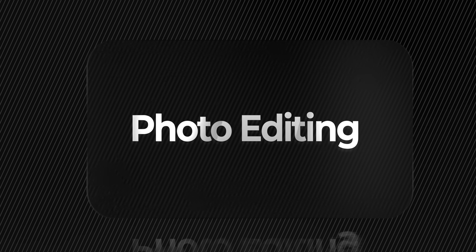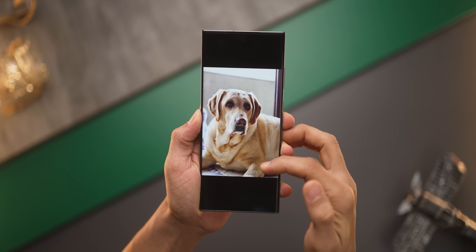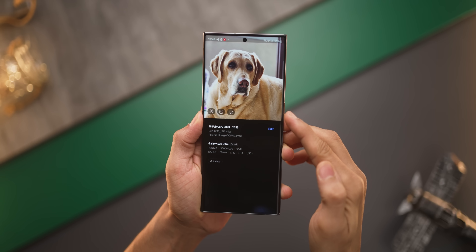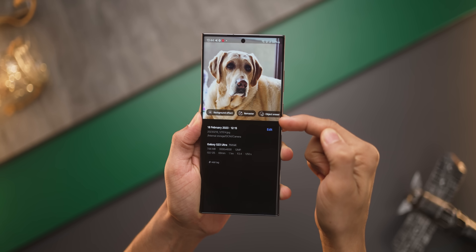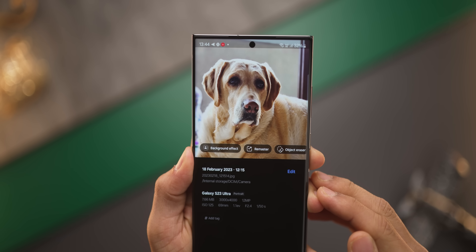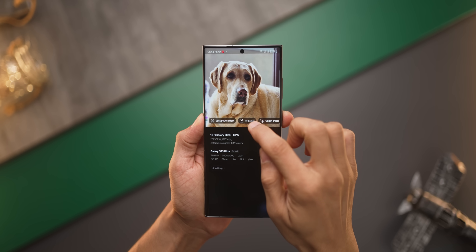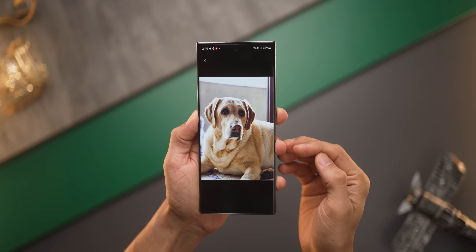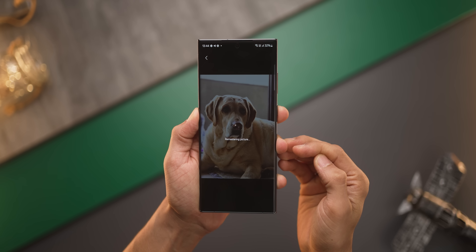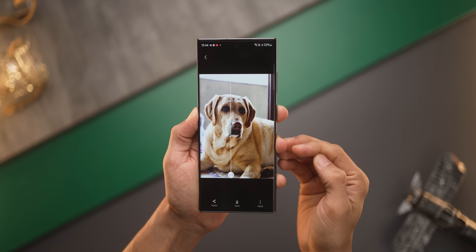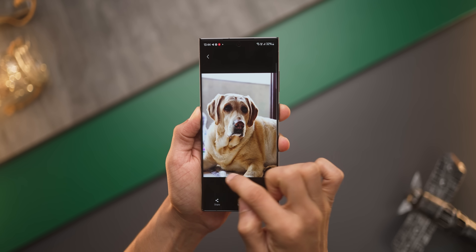Once you're done taking photos, then comes editing those photos, and there are quite a few changes there. Now when you swipe up on a picture, you'll get three options to quickly edit your photo: background effect, remaster, and object eraser. Depending on what kind of picture it is and what kind of editing you'd require, there's an option for you.